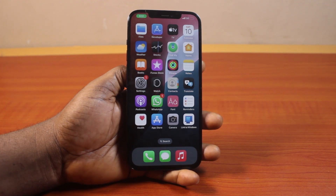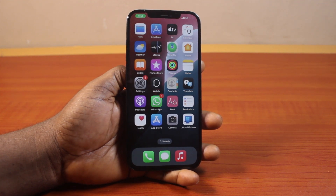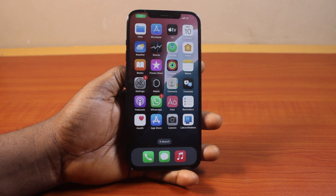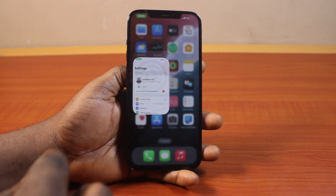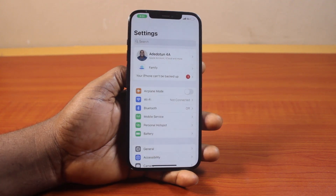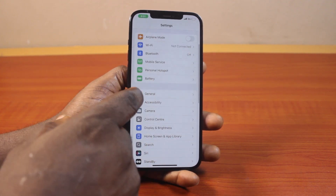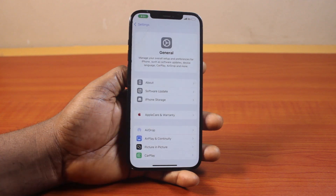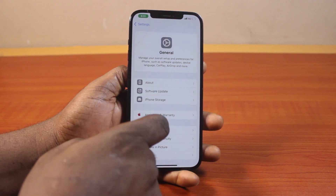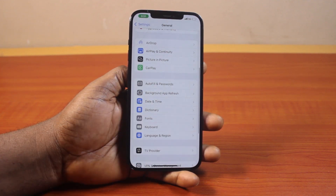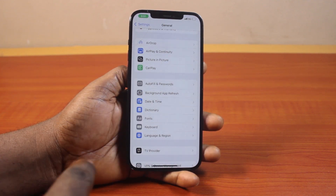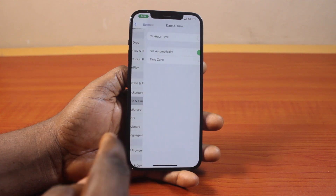Now to change the time display on your iPhone to a.m. and p.m., all you need to do is go to your iPhone Settings. On the Settings page, scroll down and select General. Once you've selected General, scroll down again and locate Date and Time, then click on that.